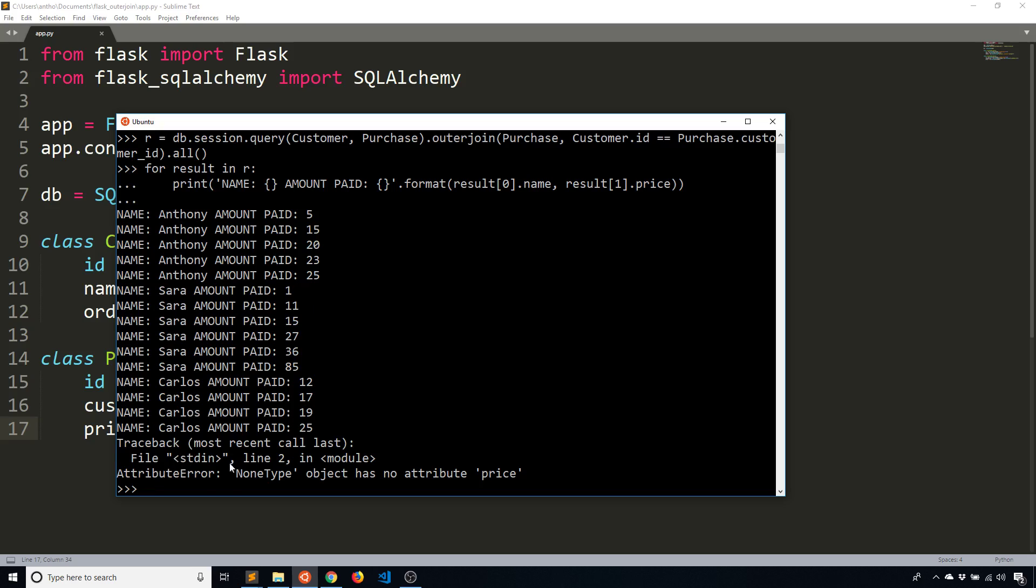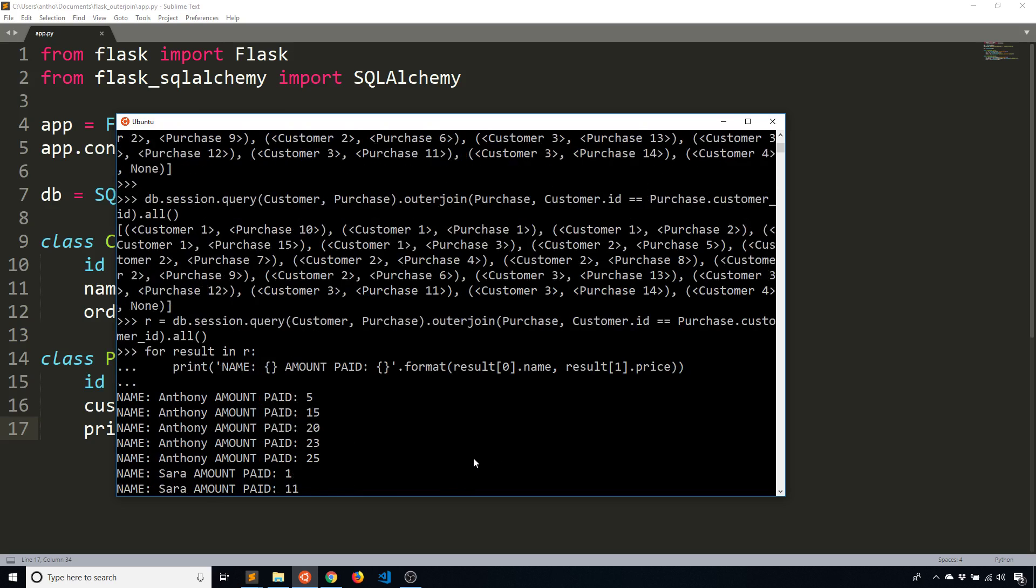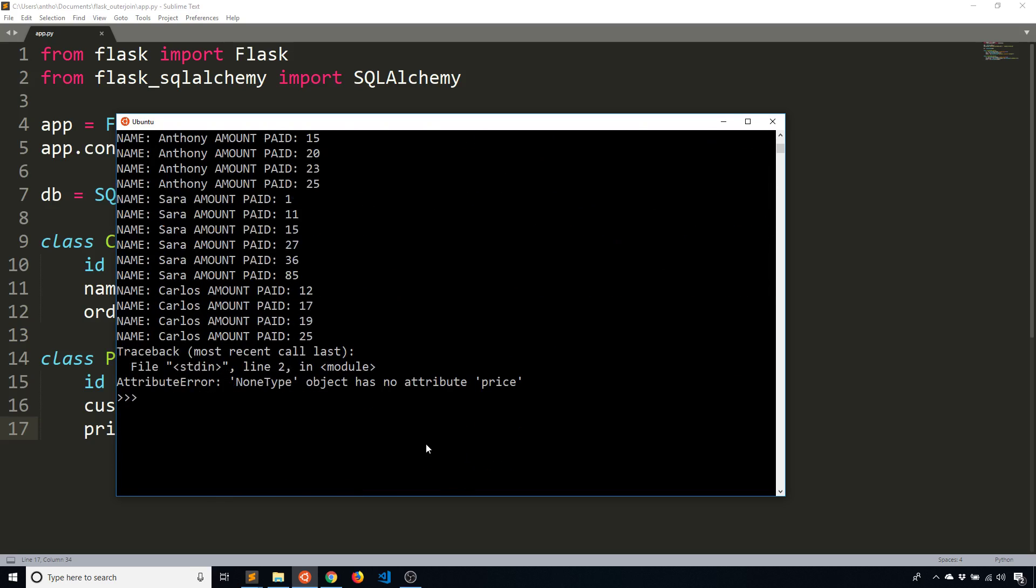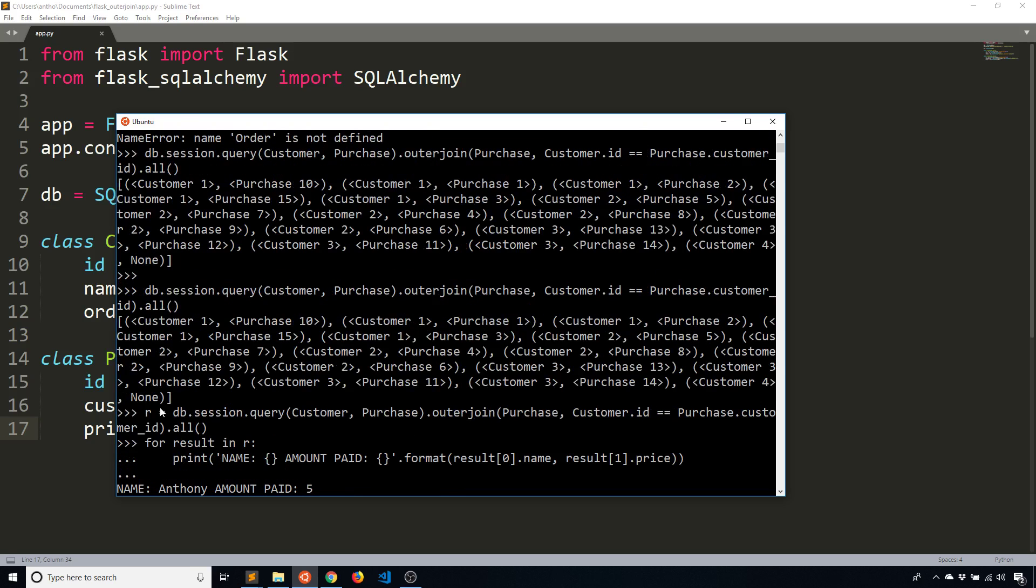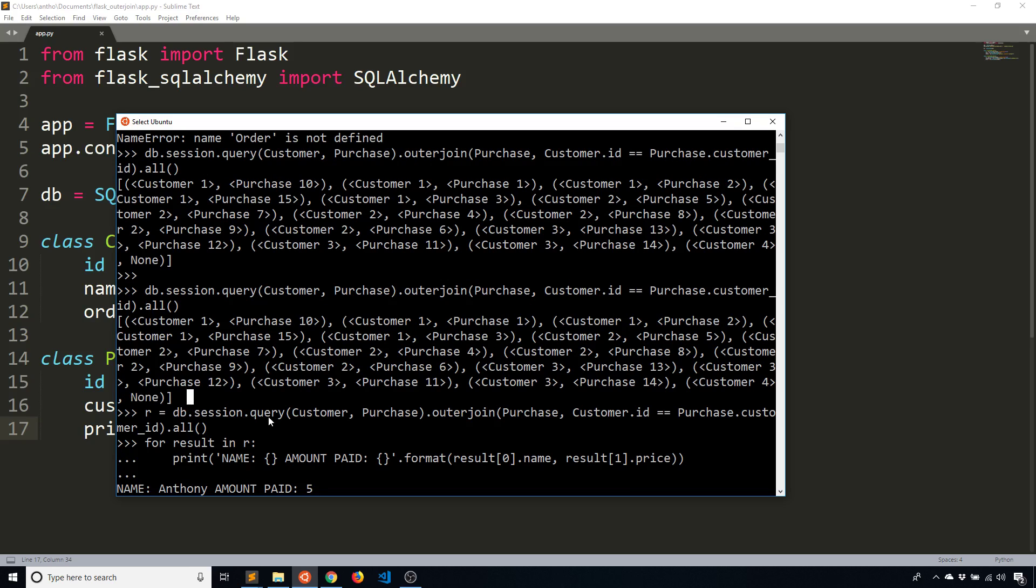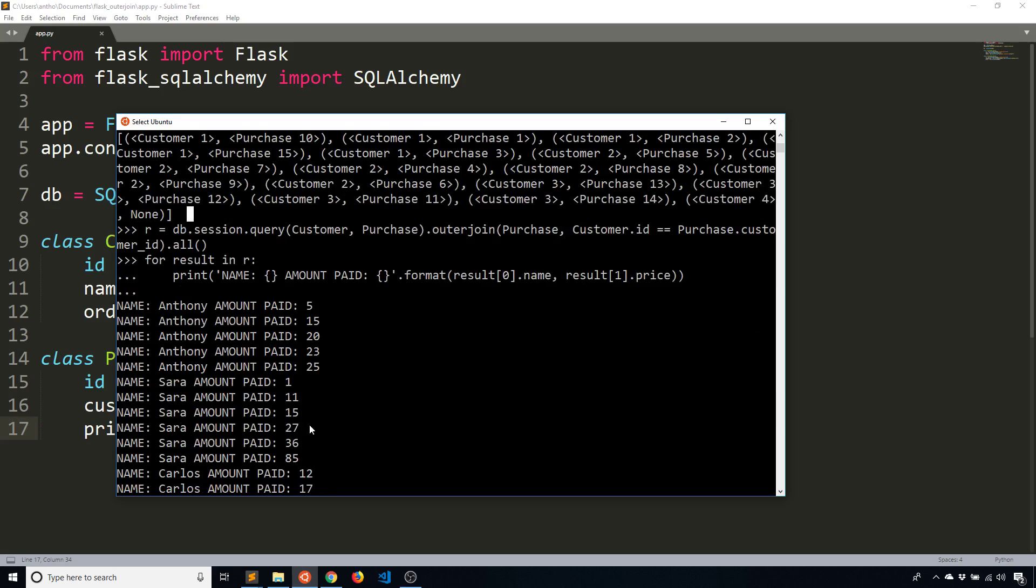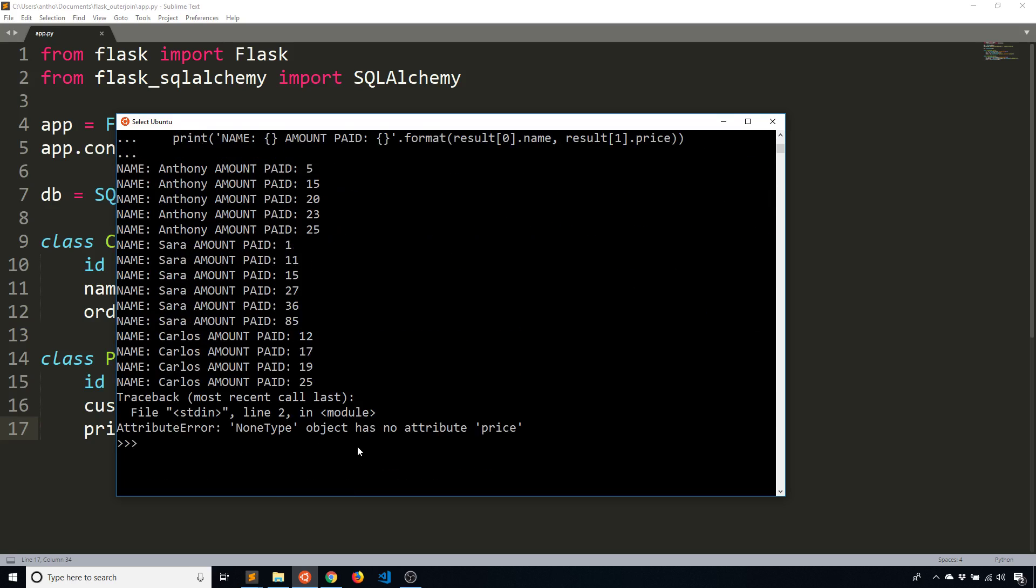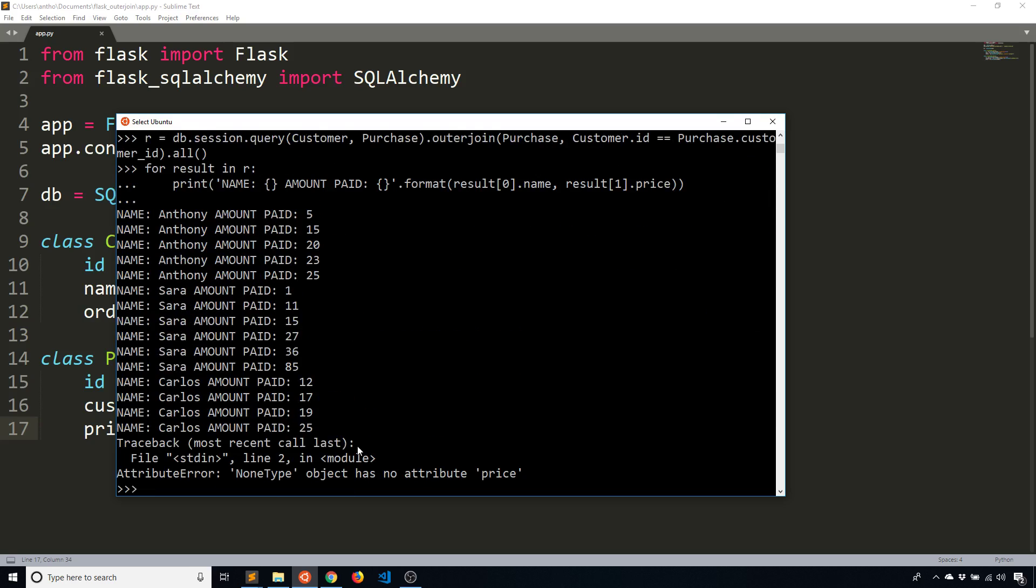But we get this error down here telling me that none type object has no attribute price. And the reason why this fails is because if you look at the last one, so customer four, customer four is Penny, and Penny doesn't have any purchases. So for the tuple, it returns none because there's no purchase object to return for Penny.